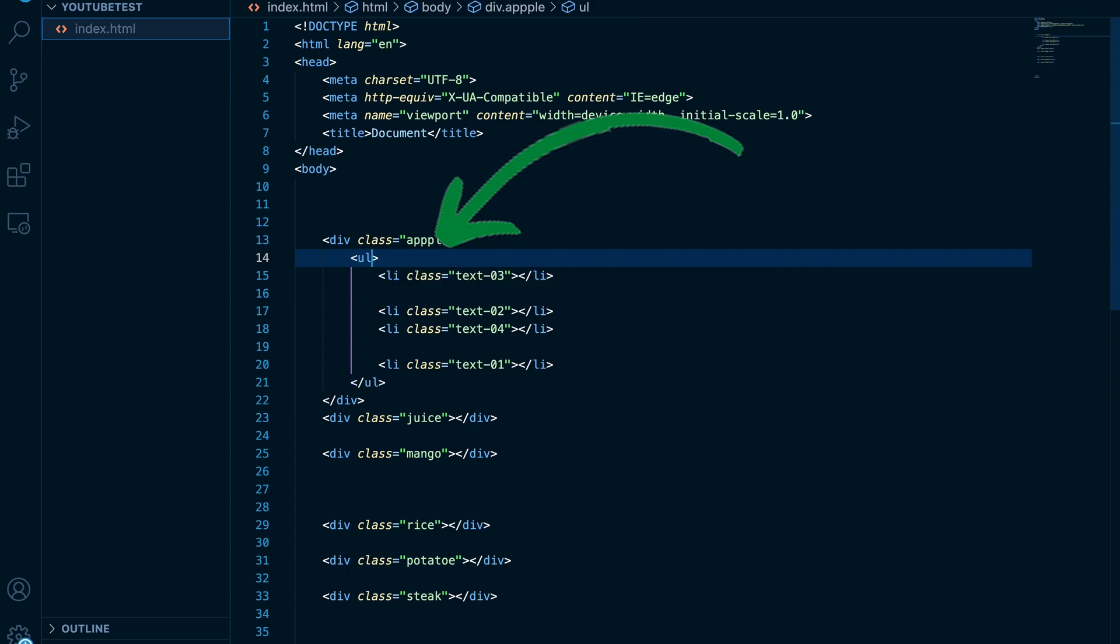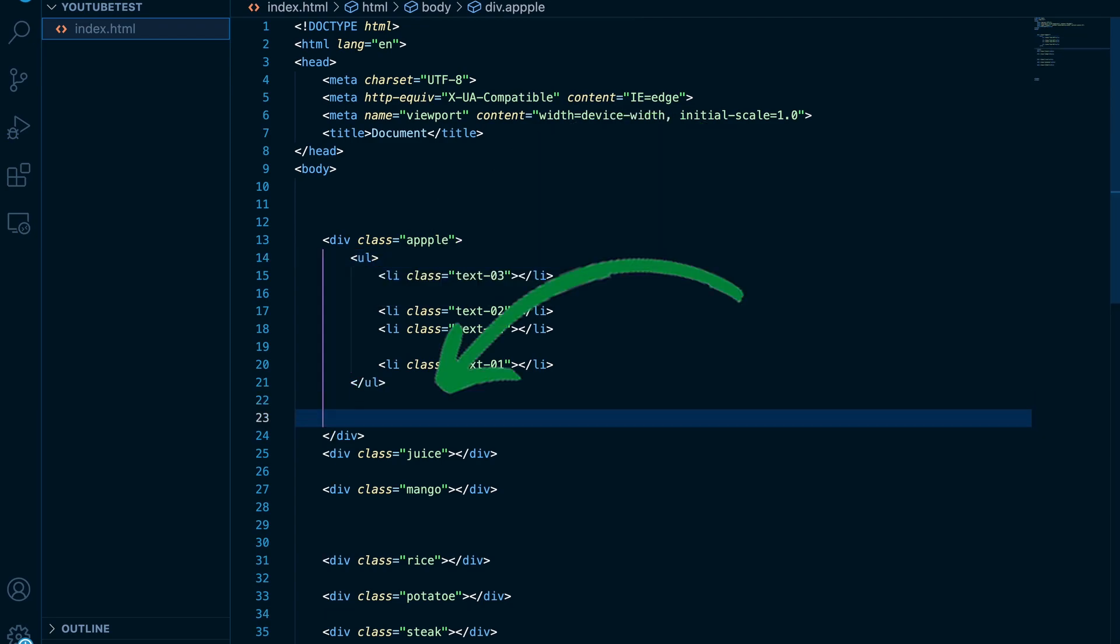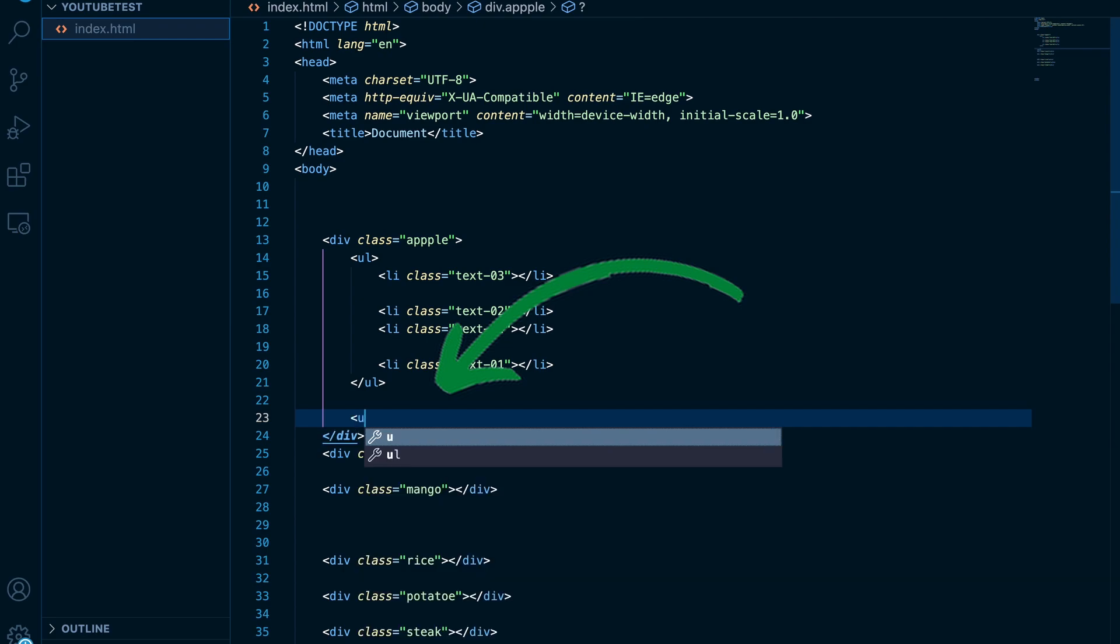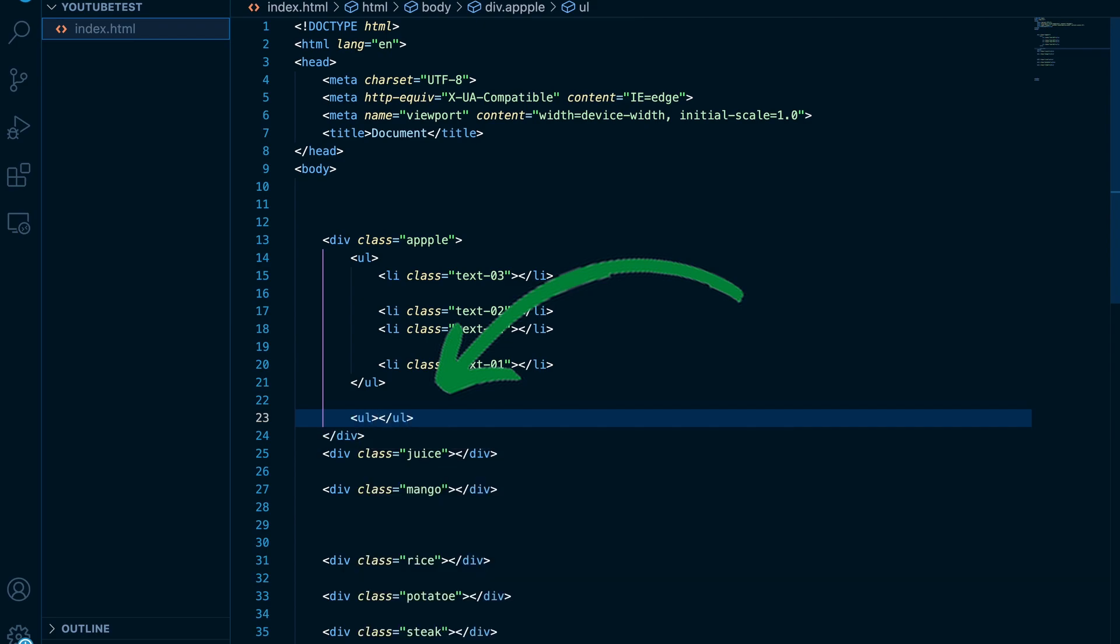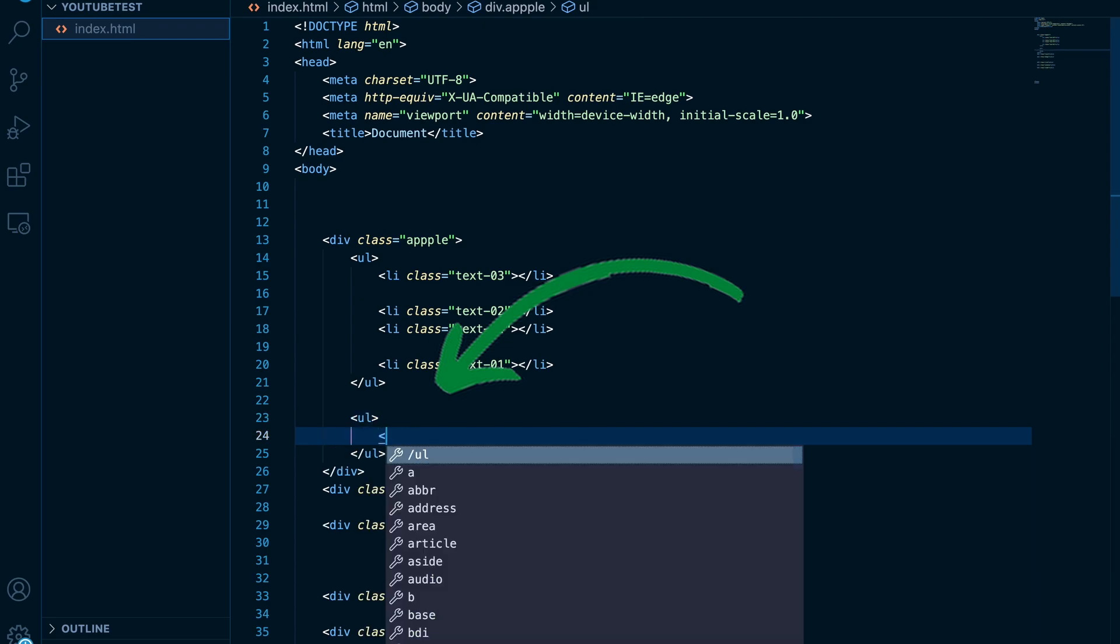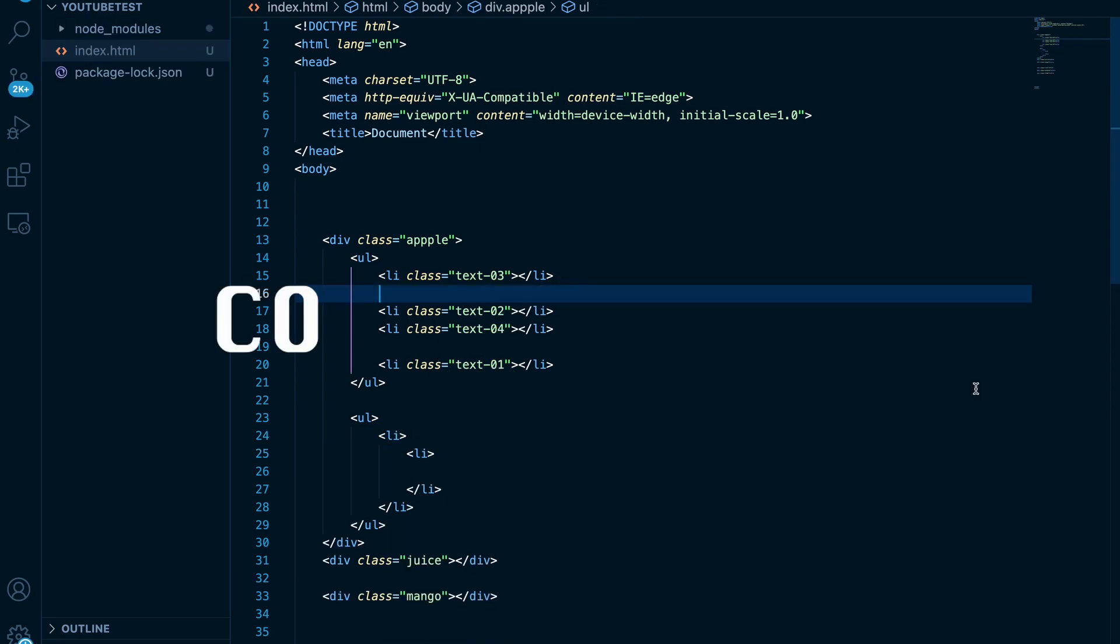Also to mention, auto close tag plugin works hand in hand with auto rename tag. As you can predict from the title, it will auto close tag for you. Super handy.